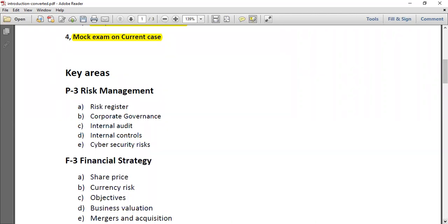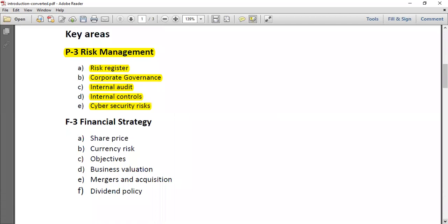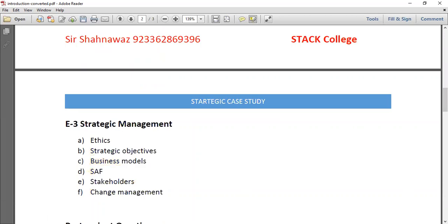Key areas from each syllabus portion include: for P3 Risk Management — key risks, risk register, corporate governance, internal audit issues, internal controls, and cyber security risk. For F3 Financial Strategy — implications of a change in share price, currency risk, organizational objectives, business valuation techniques, merger and acquisition implications, and suitability of a particular dividend policy. For E3 Strategic Management — ethical issues, strategic objectives, business models, suitability, adaptability and feasibility evaluation of strategy, key stakeholder analysis, and change management.